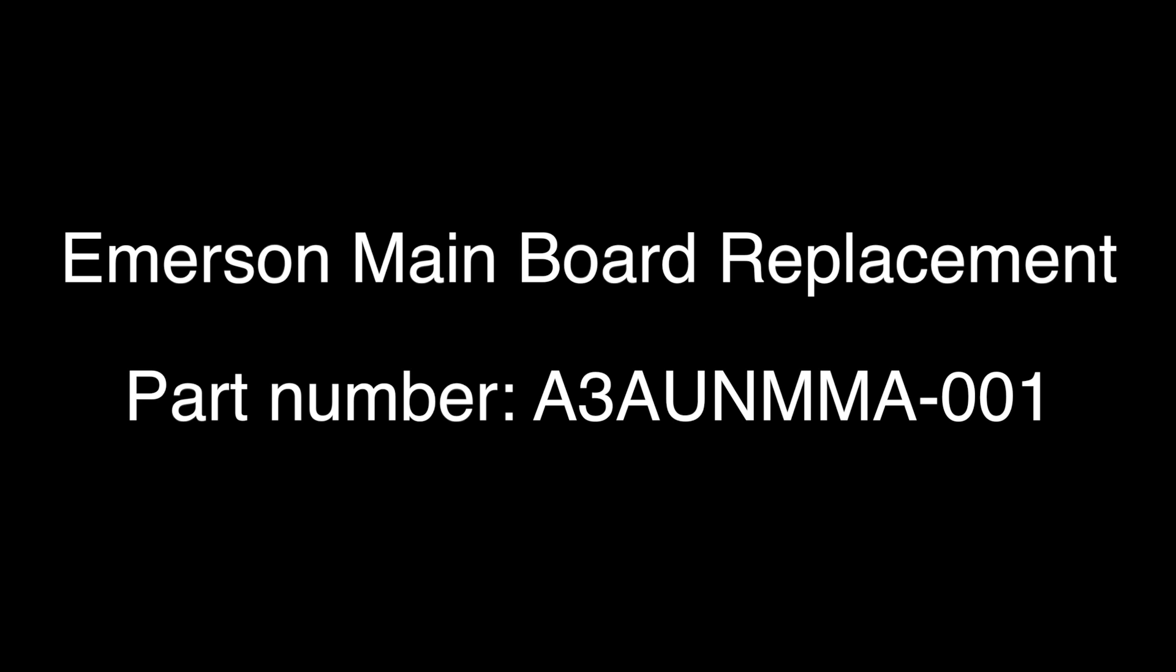In this video, we will show how to replace the Emerson mainboard, part number A3AUN MMA-001.